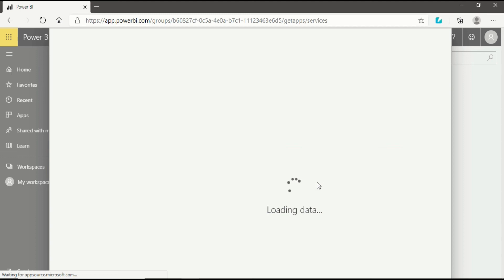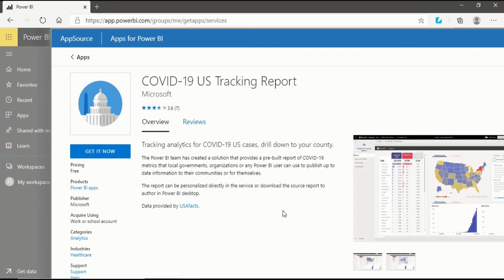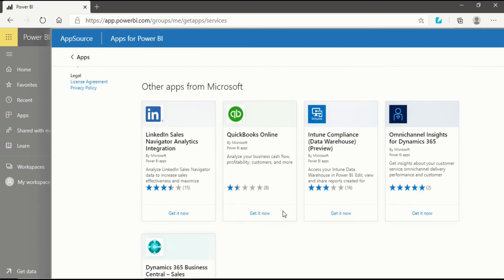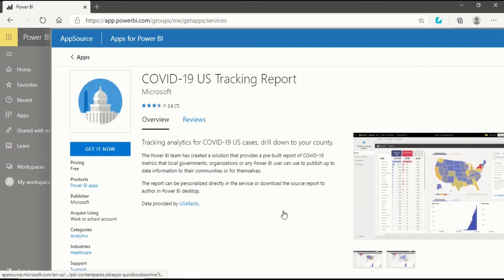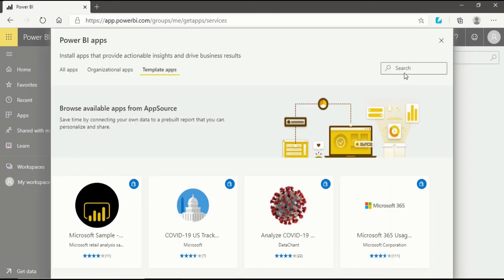When I click on it you will see it's loading data. It will take a few moments to load data because it's a US service. You will get the data and you can drill down to your county. These are the things that you can use using all these predefined services in Power BI.